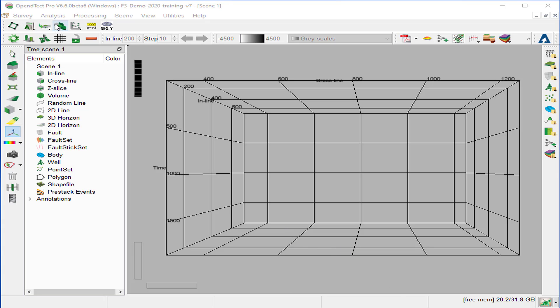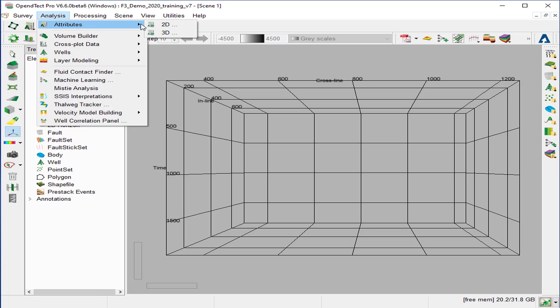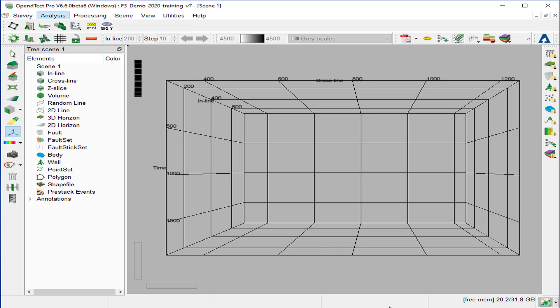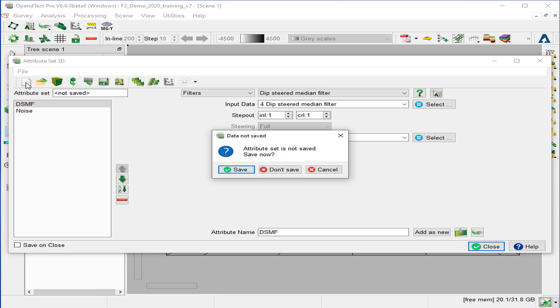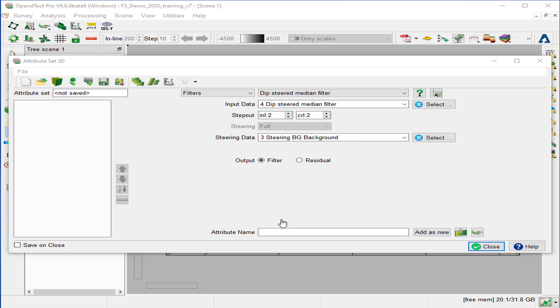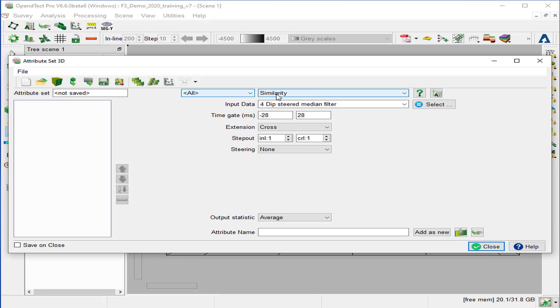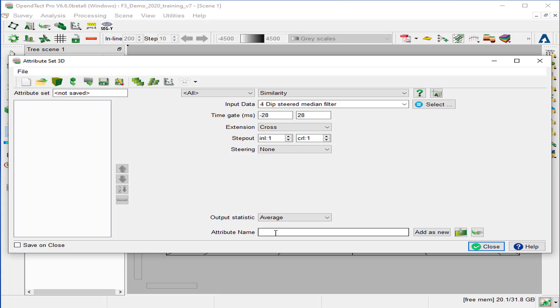Start the 3D attribute from analysis attribute 3D. If there are attributes selected on the list, we open a new attribute set 3D. We'll generate similarity attributes with different parameters. We select similarity from the list, keep the default parameters, steering to none, and we call it non-steered similarity. And add as a new.